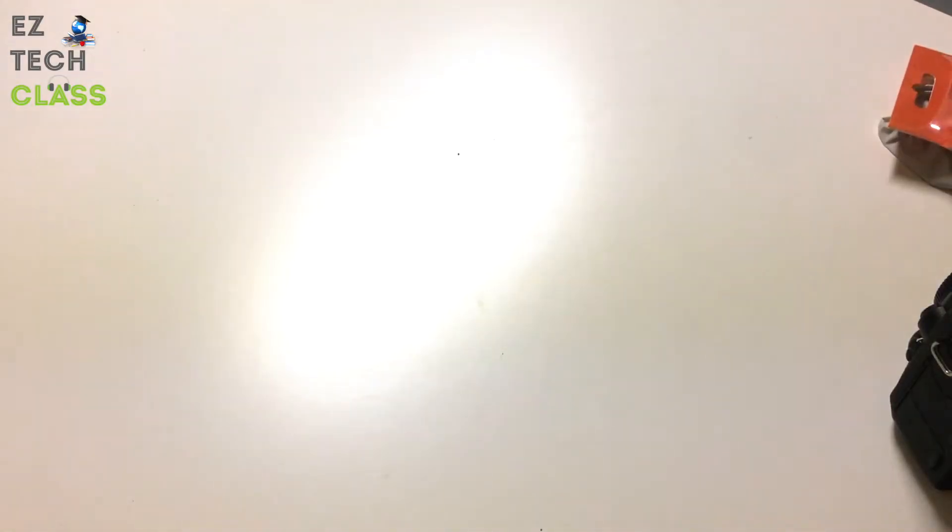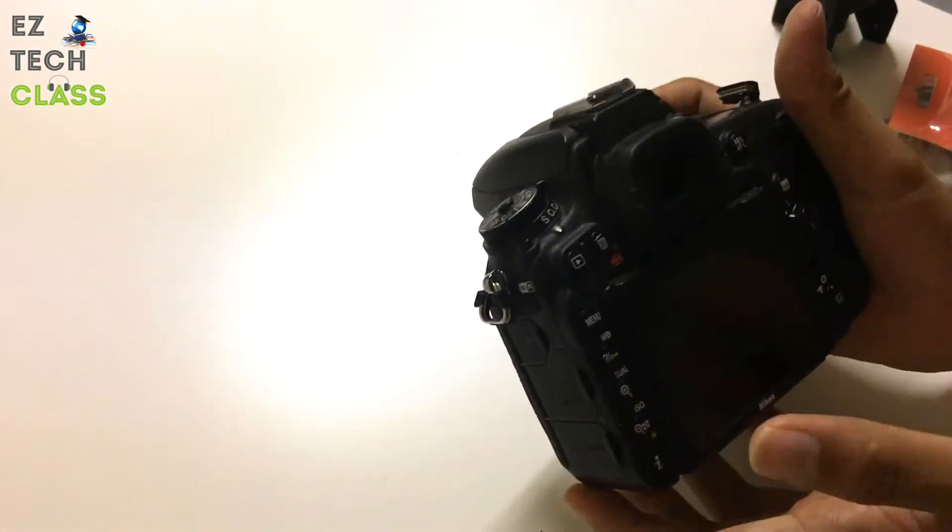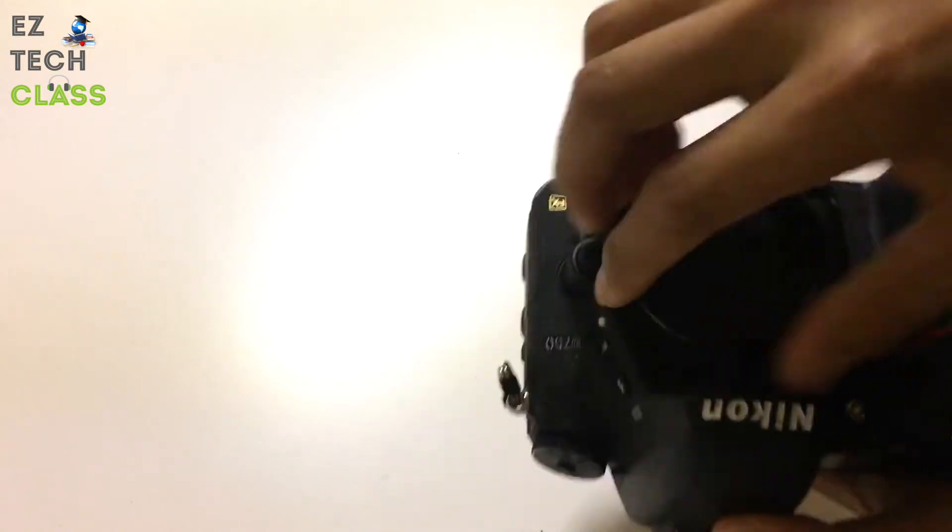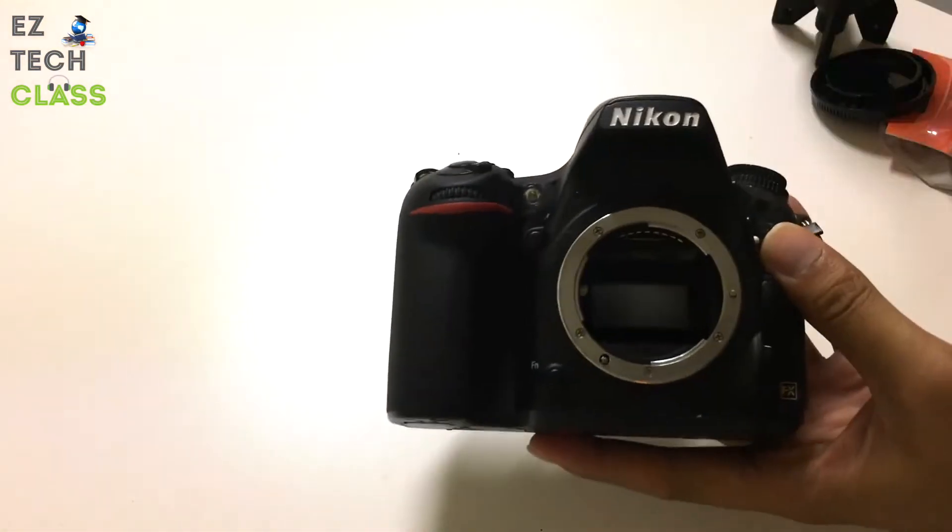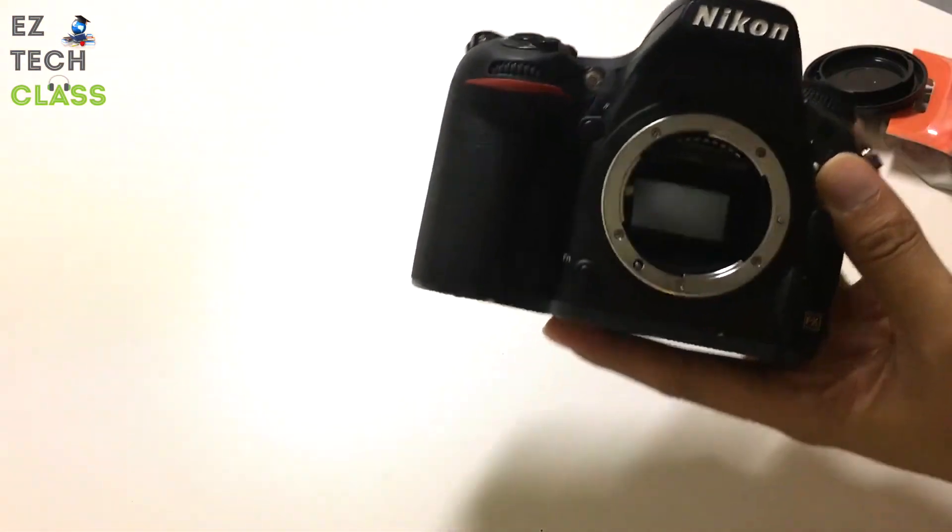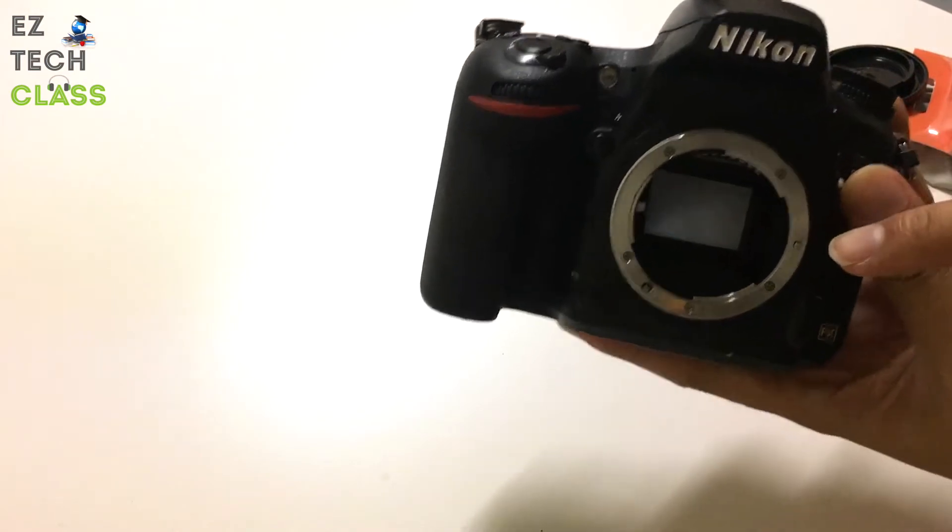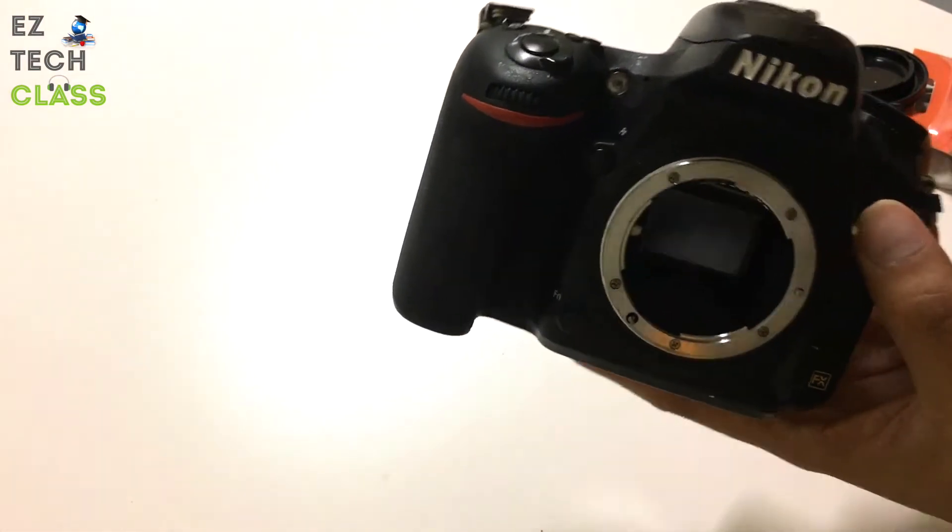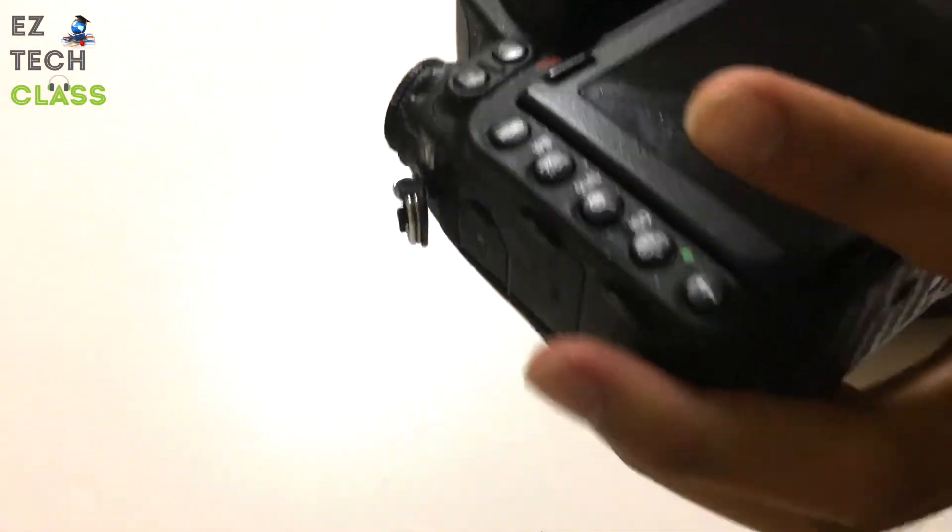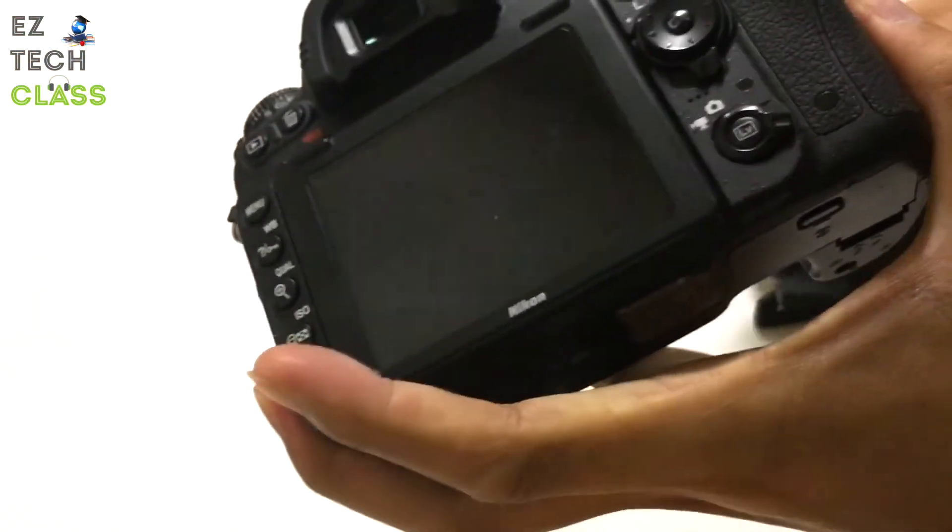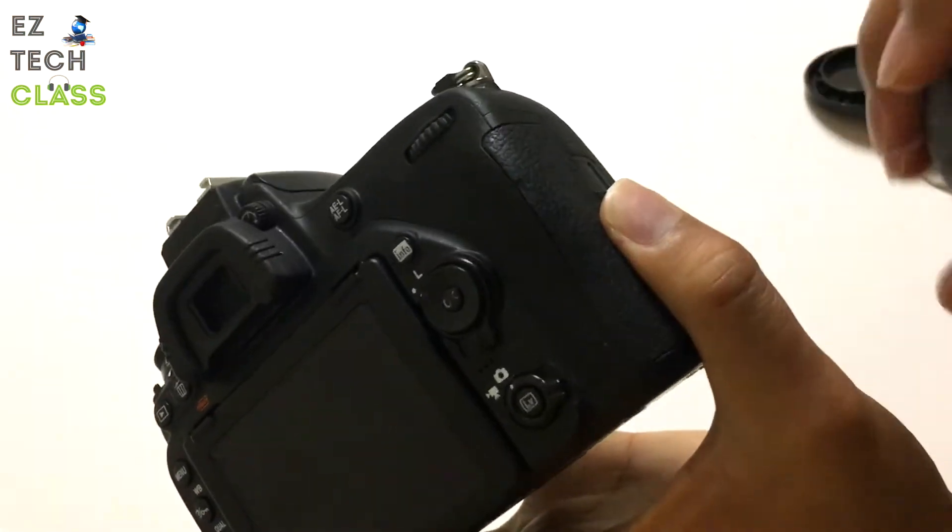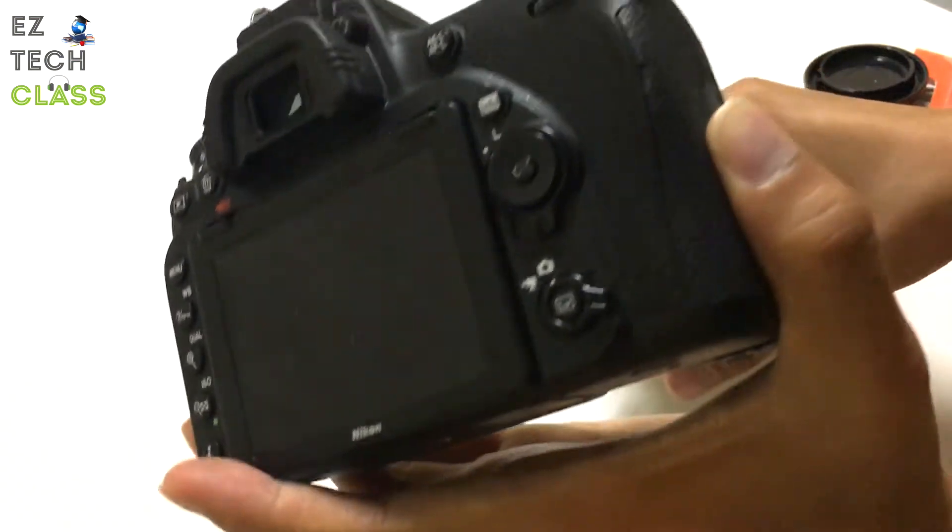So the first step we're going to do is remove the cap, and then I'm going to use the blower to blow all of the dust out of the mirror. The best position for the camera is facing down, and then you just use a blower to blow off the dust.